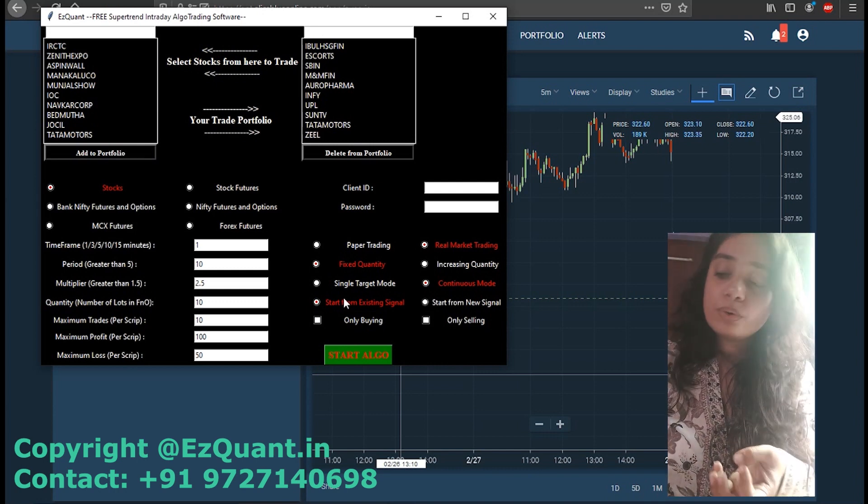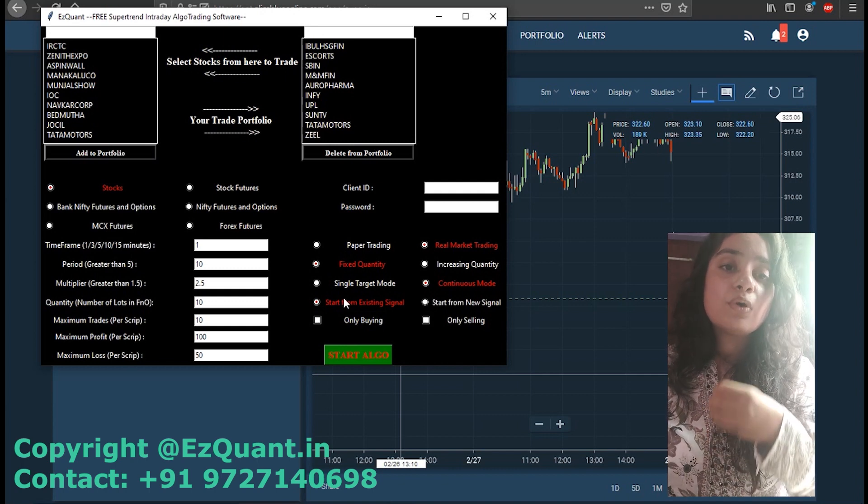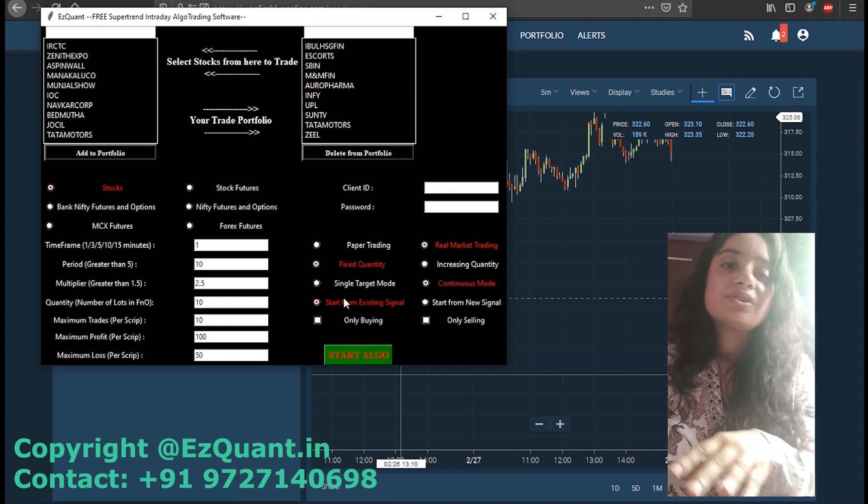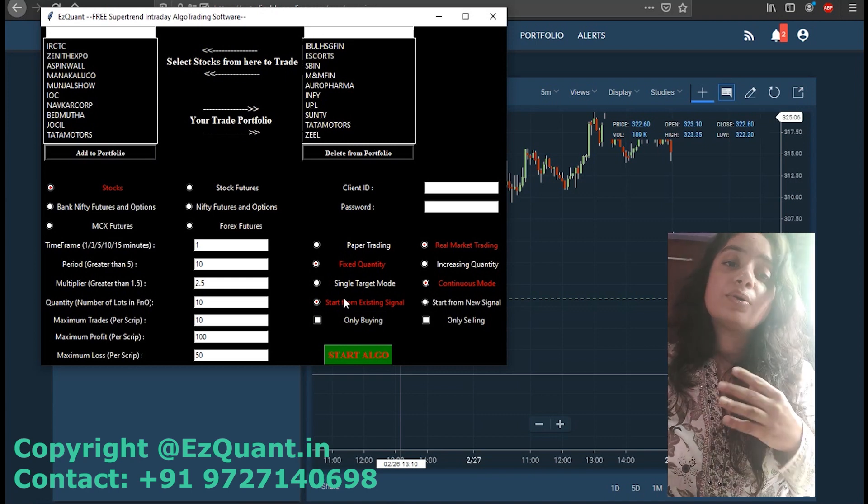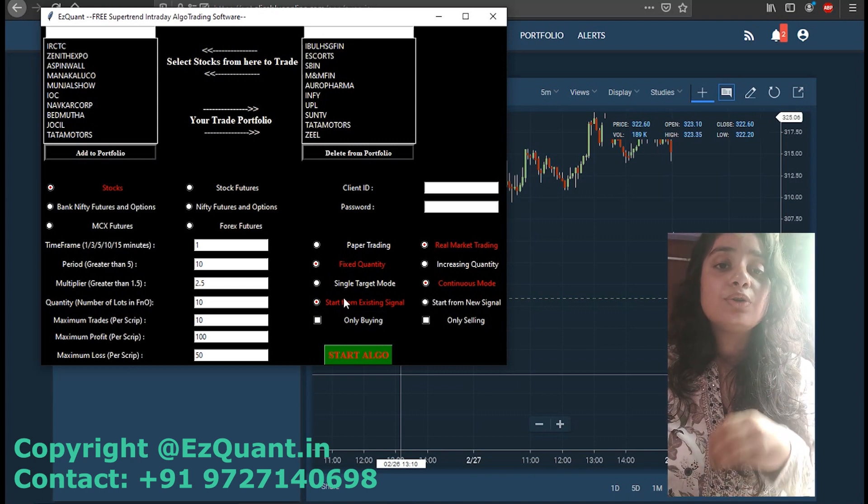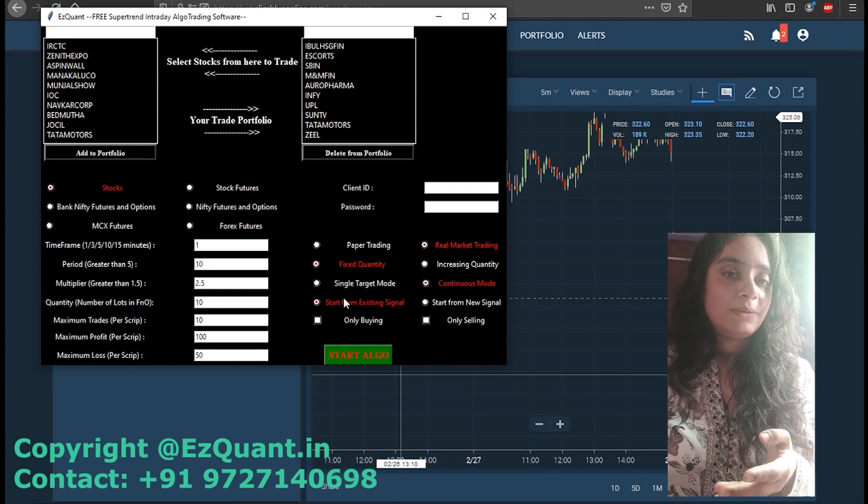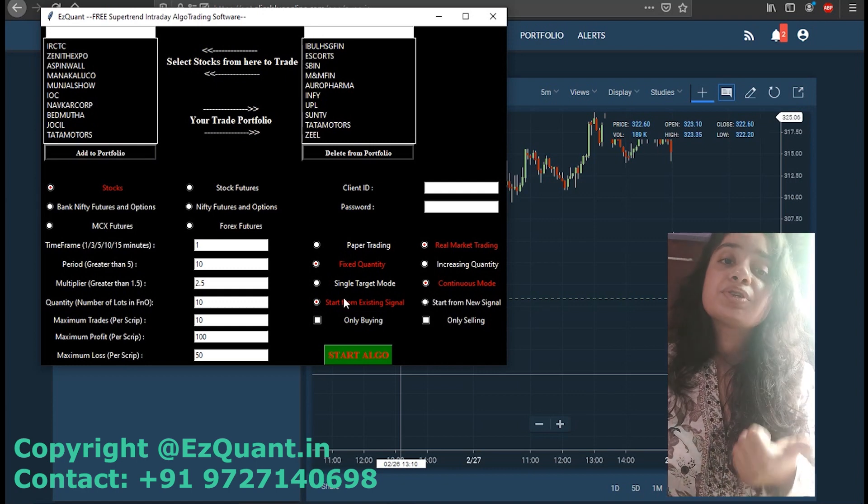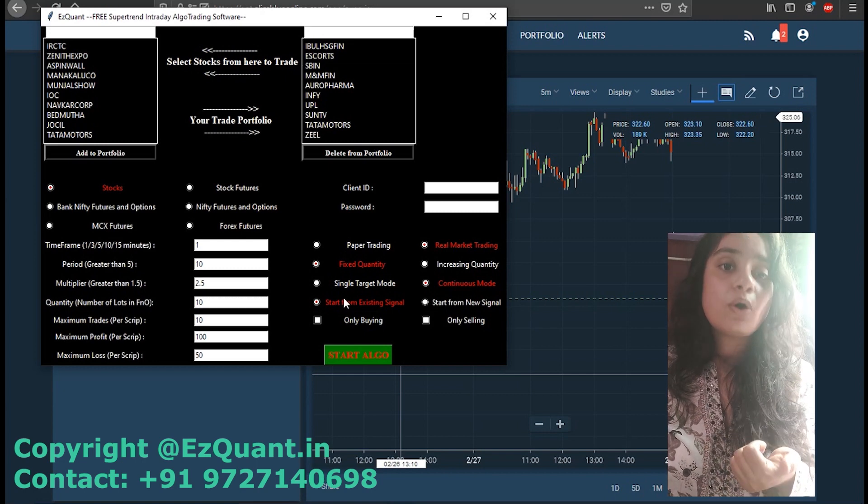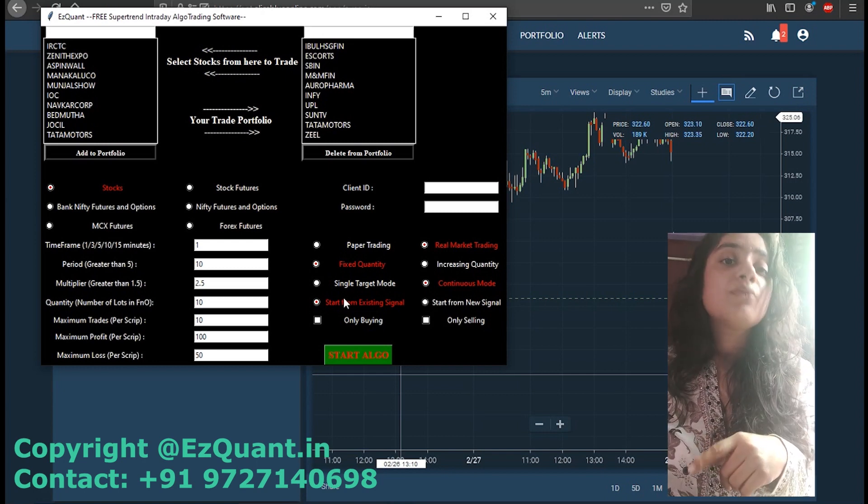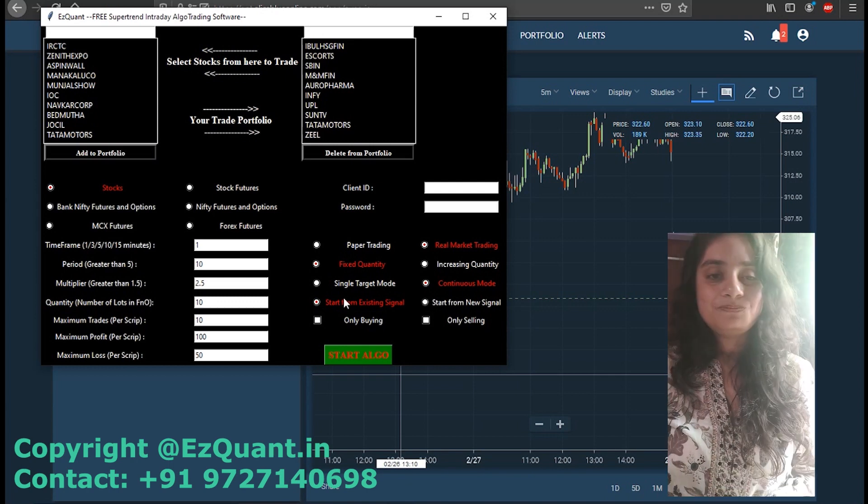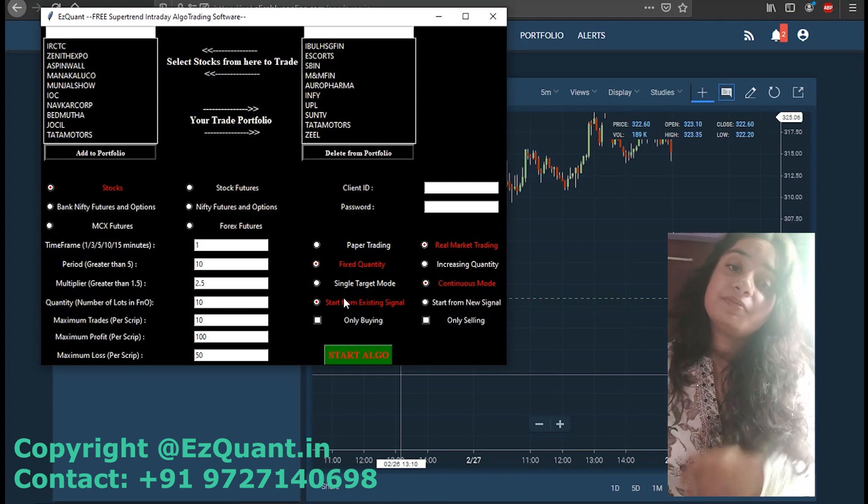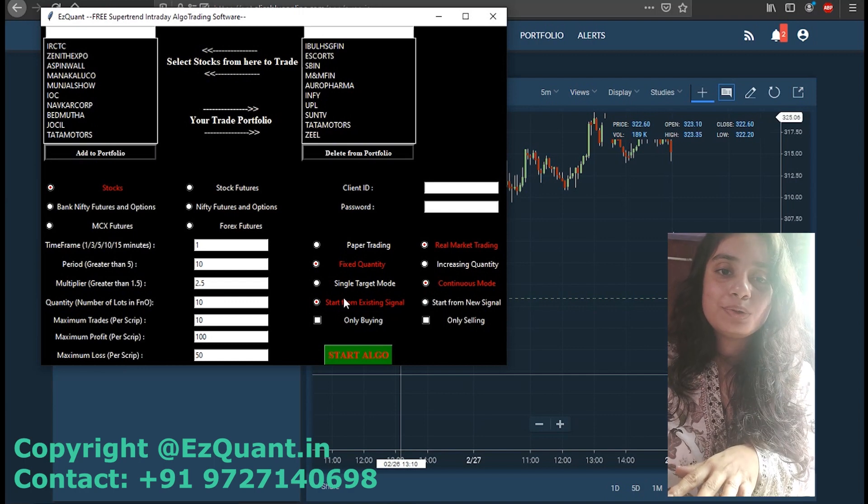If you go for only buying mode, the software is going to just go for buying in that script and not trade any red signal in that script. Similarly, for only selling mode, the software is going to only go for sell signals in that script and not go for any buy signal. We have already posted a video using only selling mode in option selling on Thursday. You can check it out - I have added the link to the video in the description below.